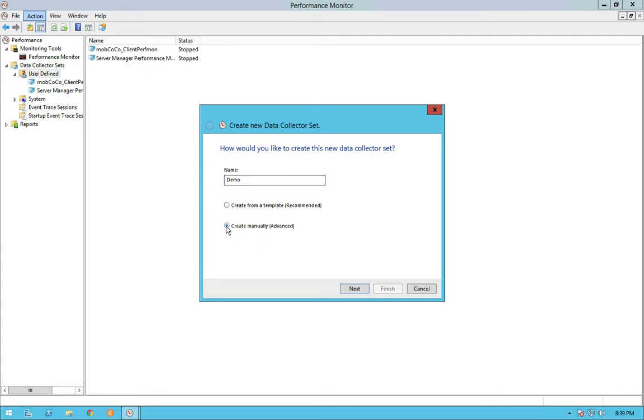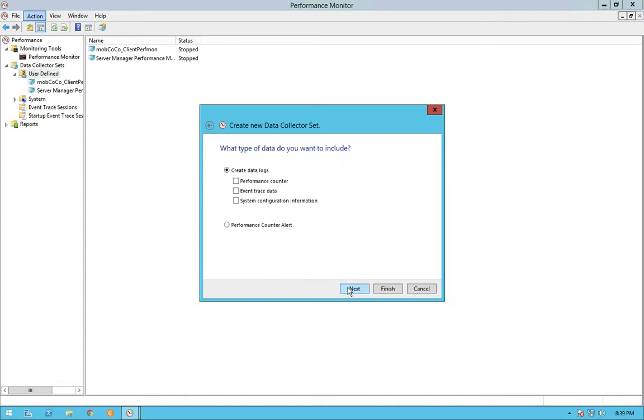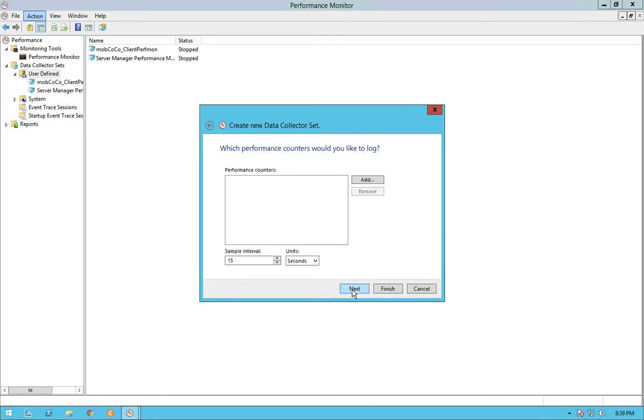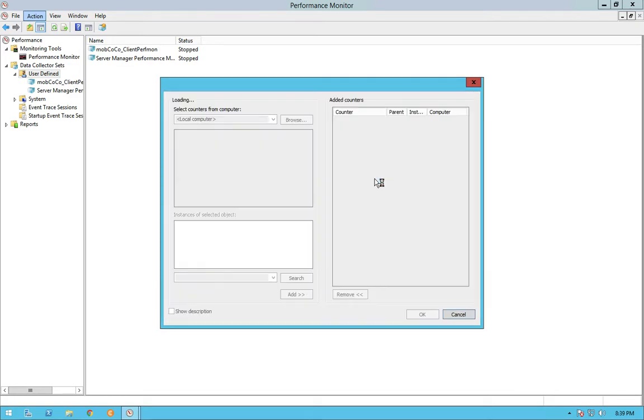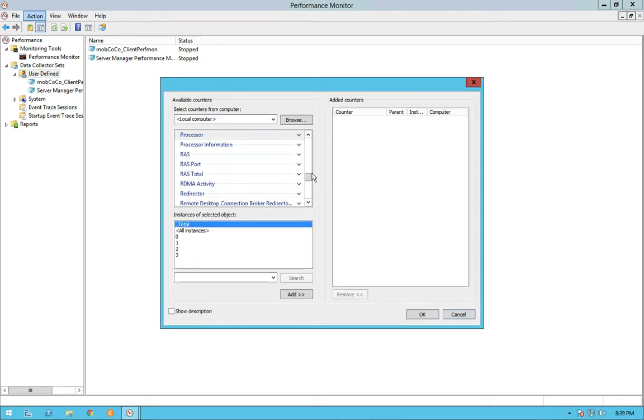And then I'll select create manually so that I can configure the processes and the performance counters that I want to analyze.